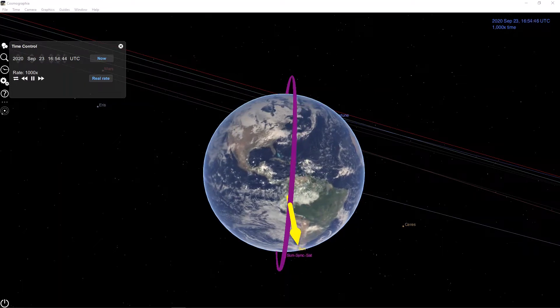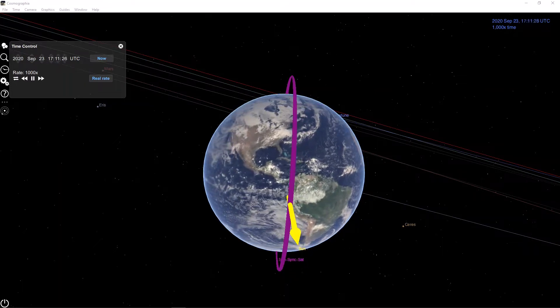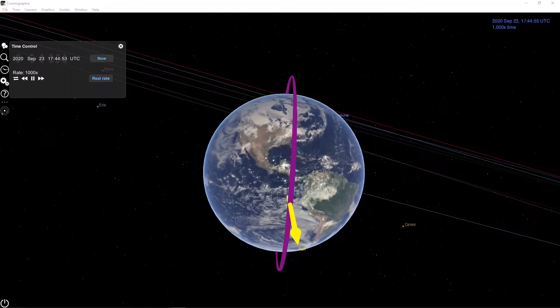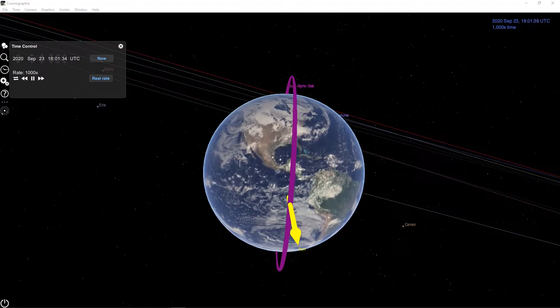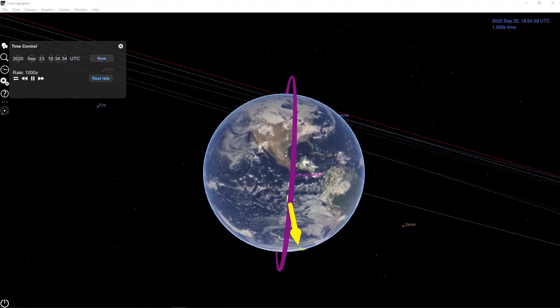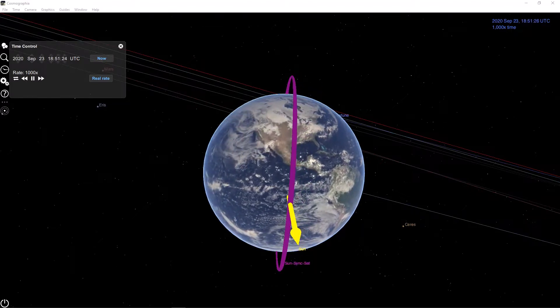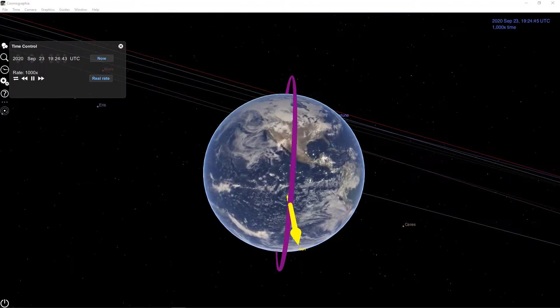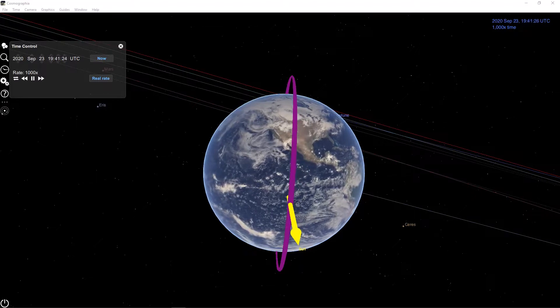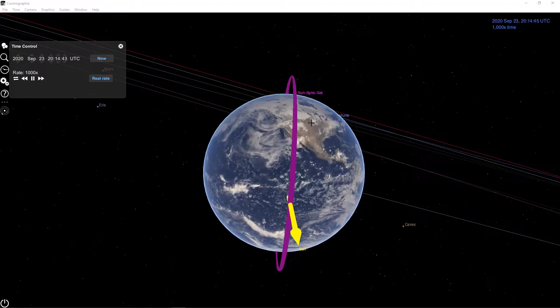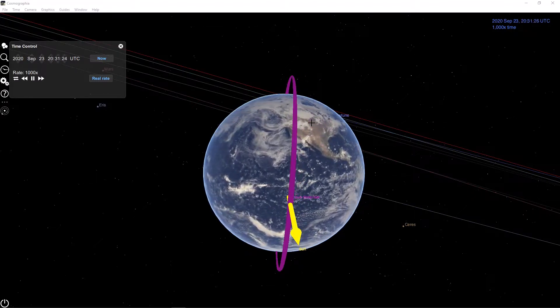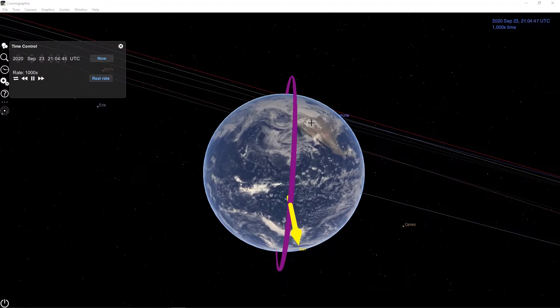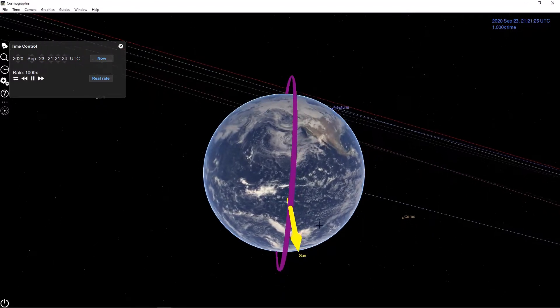A sun-synchronous orbit is defined as a near-polar Earth orbit that provides a consistent sun lighting condition along the orbit's ground track. Another way to think about this in 3D is that the orbital plane of the satellite's orbit stays in a constant angle with respect to the sun.